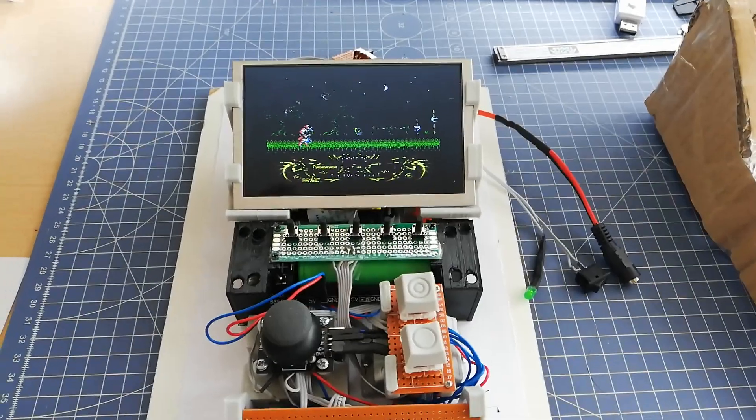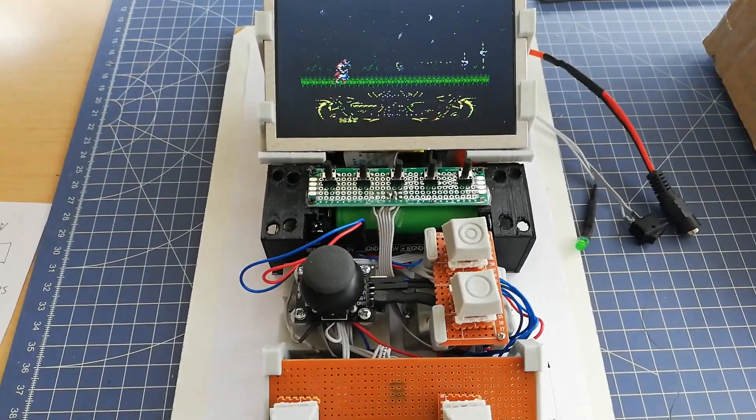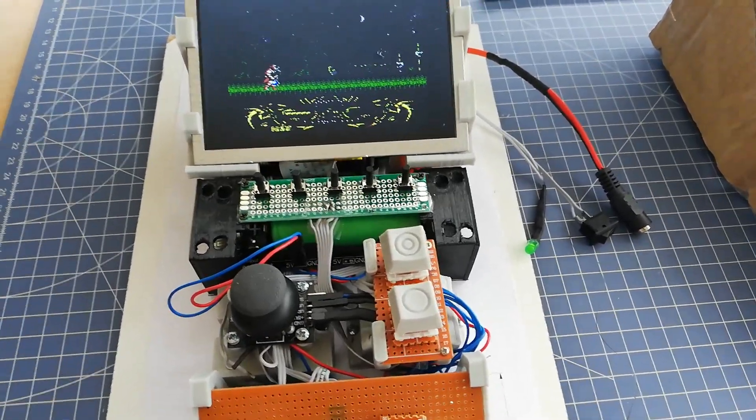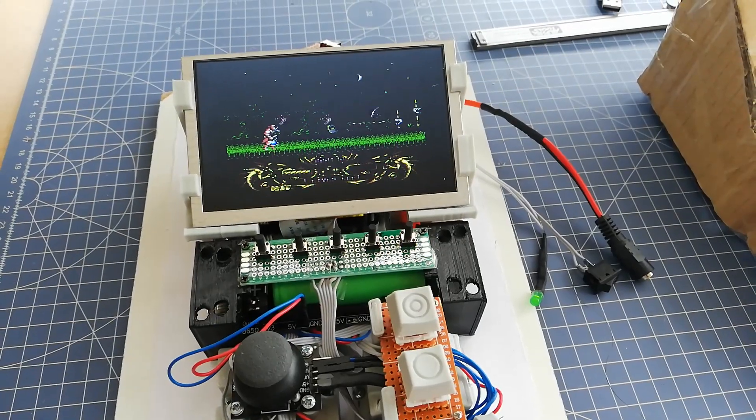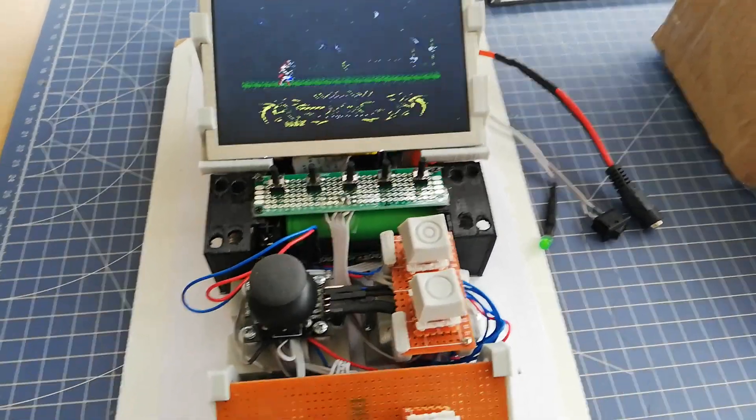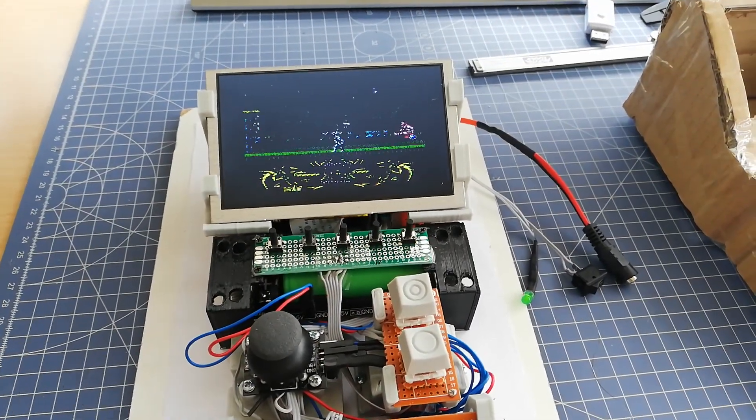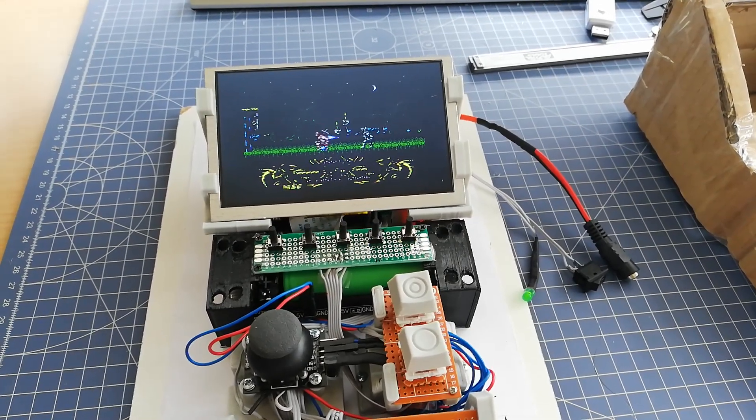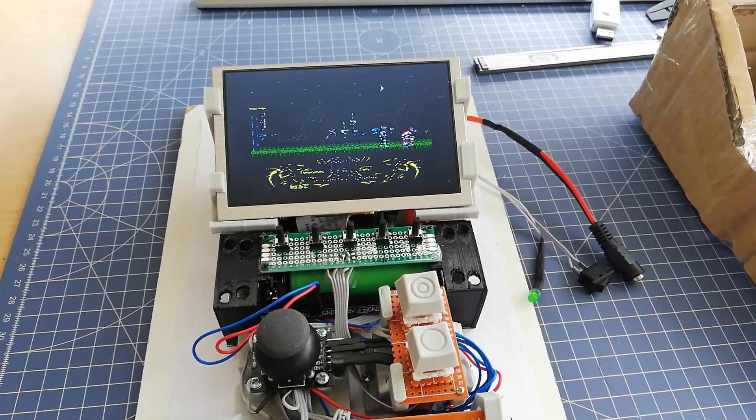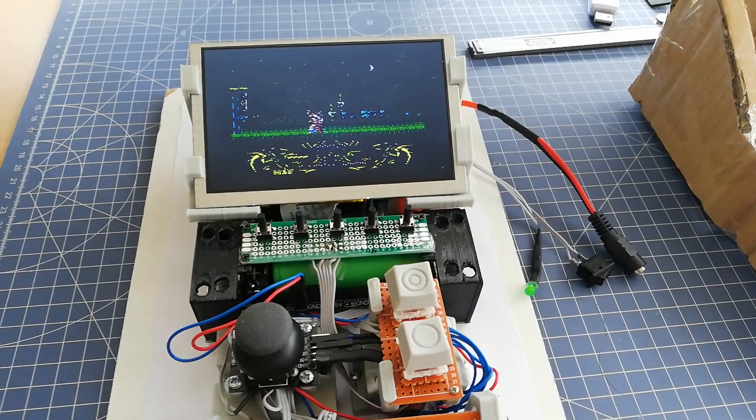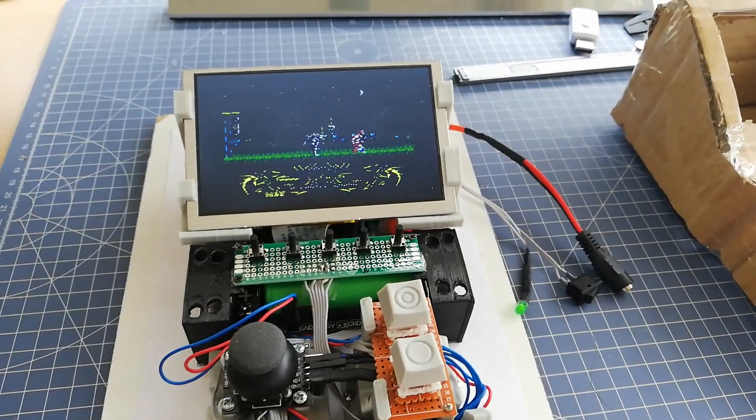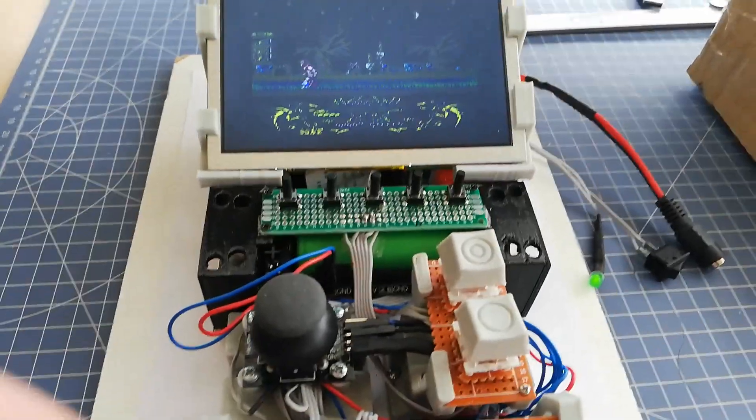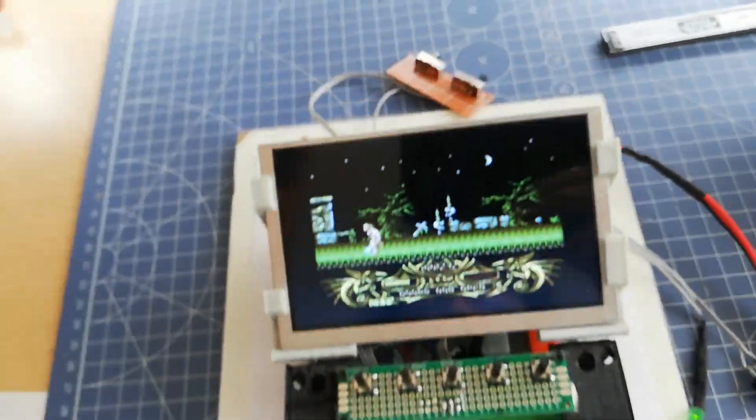It will possibly power this device for around five or six hours of play. I didn't measure it yet, but considering my experience, it's around that.